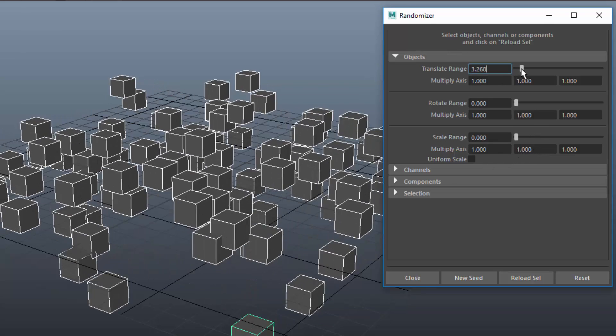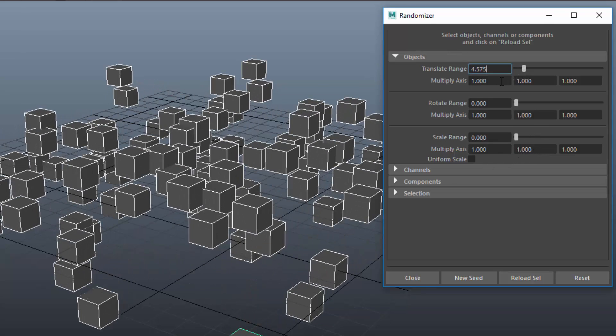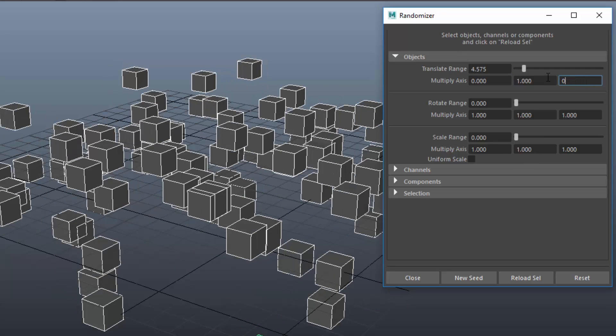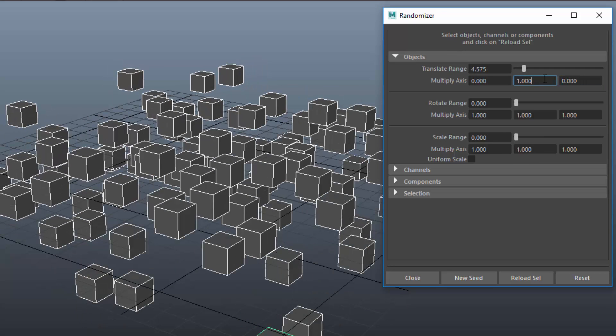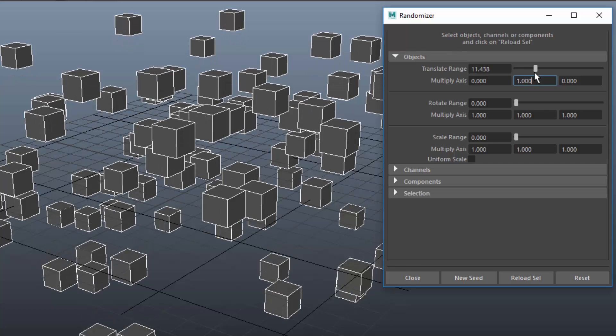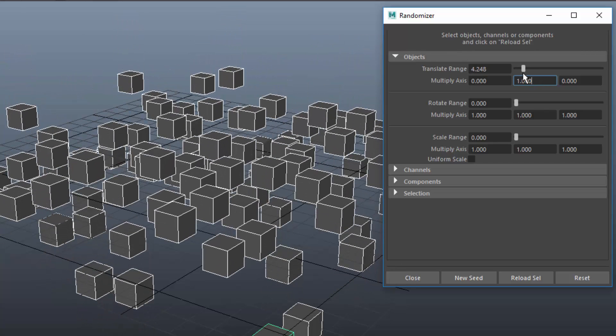You can multiply the random values for each axis. That way you can, for example, limit the randomness to one axis. The flag Uniform Scale lets you apply the same random value to all three axes.